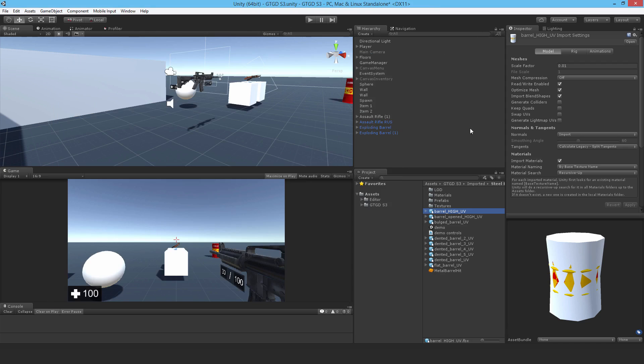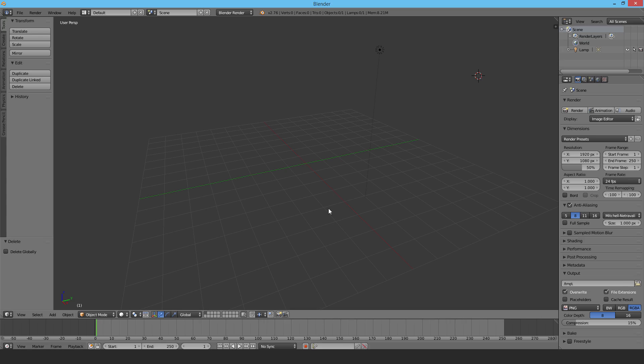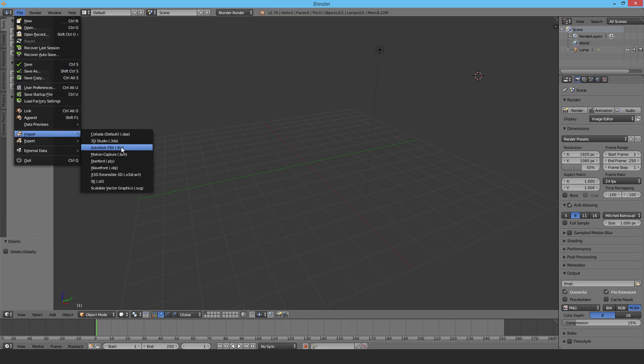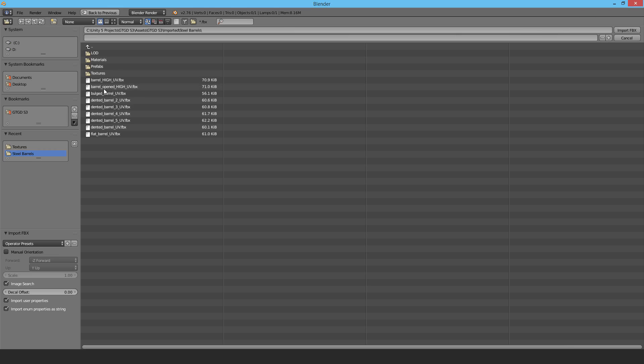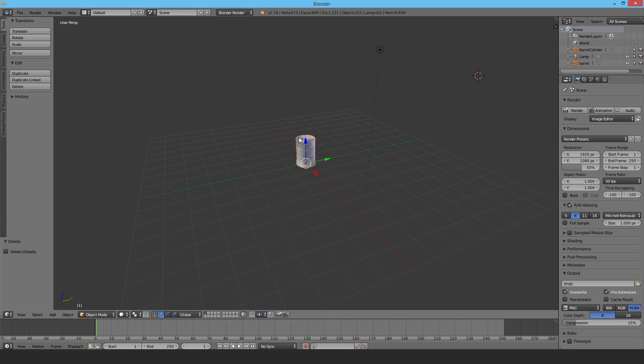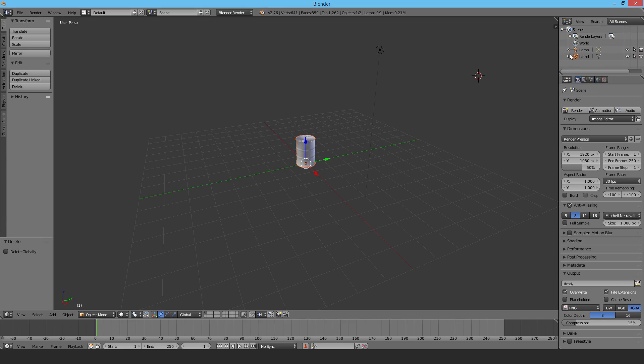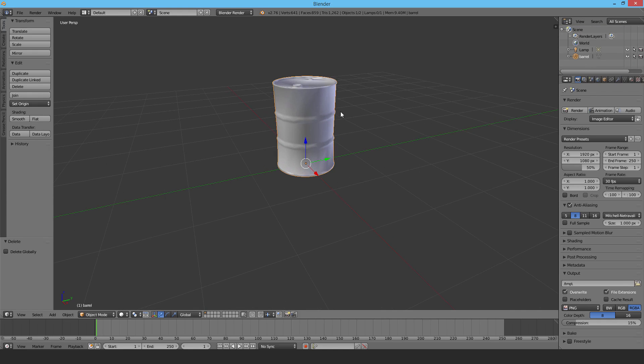In Blender, go to File, Import, and Autodesk FBX. Navigate to the model and import it. It'll come through and you'll see some things in the scene. I'm going to get rid of the barrel collider - delete that. I need the barrel, so I've selected it. I'm going to go to Edit mode.